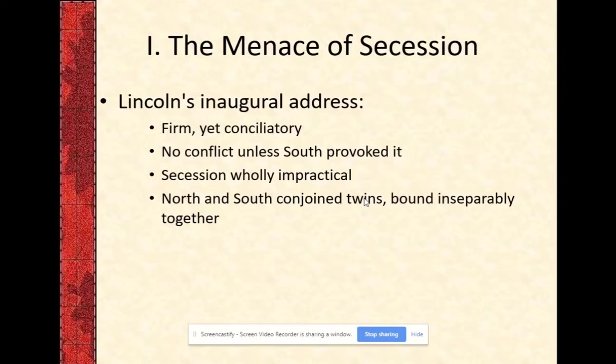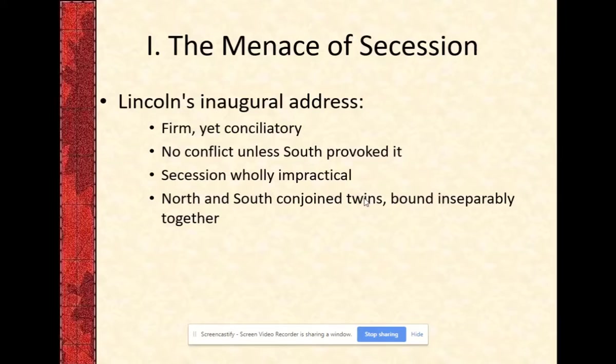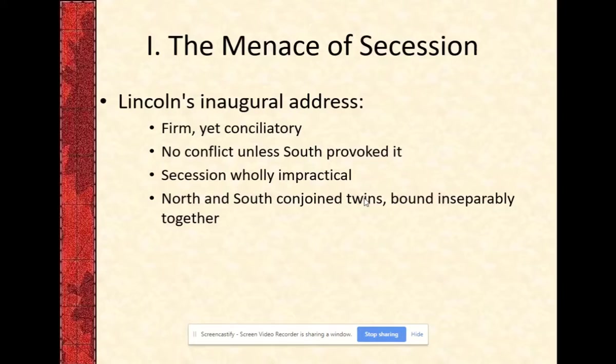Lincoln, throughout the course of the war, will refuse to acknowledge that the South is an independent entity, and he encourages them to end the rebellion and resume their rightful and equal place amongst the states as part of the Union. Like conjoined twins that share vital organs, they cannot be divided without the collapse of both. Most people are familiar with Lincoln's line that a house divided against itself cannot stand. All of this imagery points to the number one most important initiative of the Lincoln presidency: to maintain union.